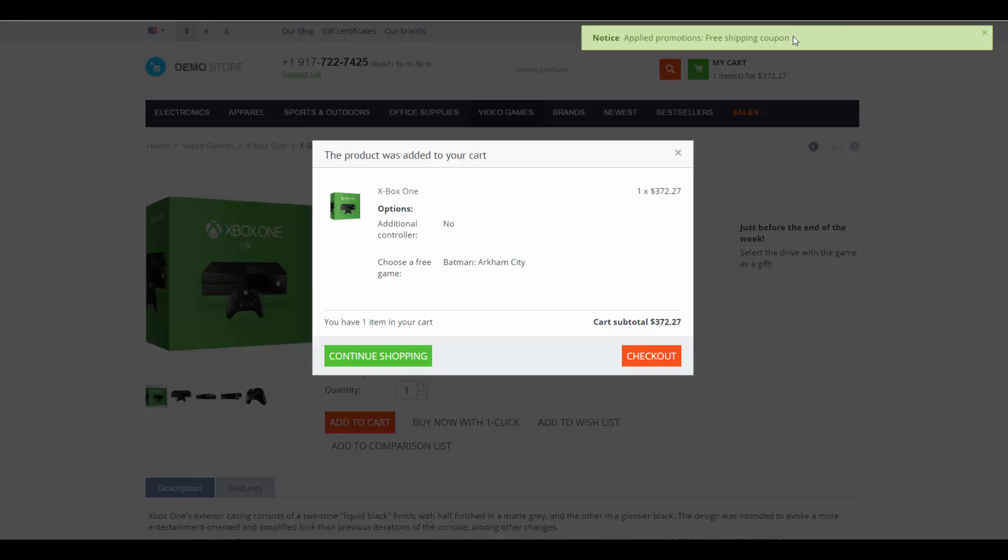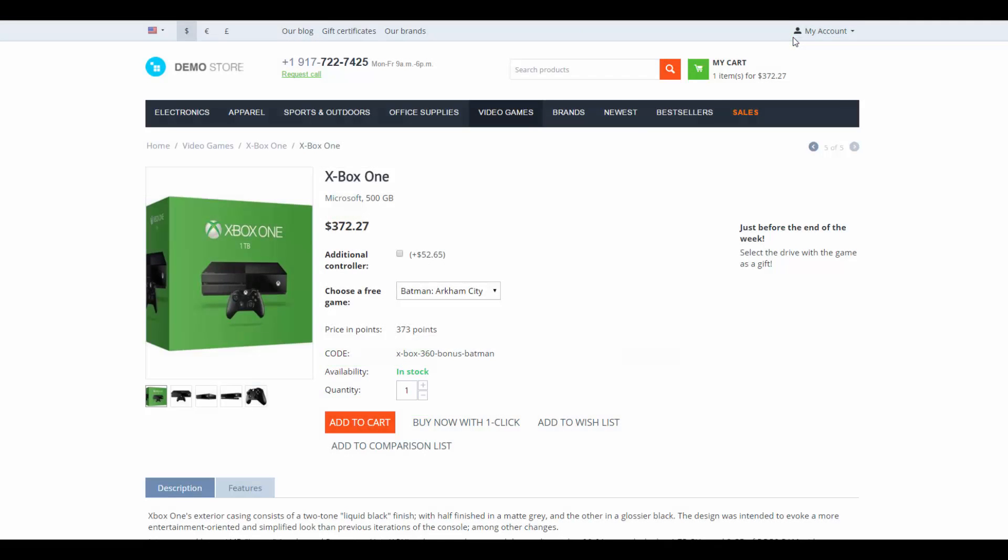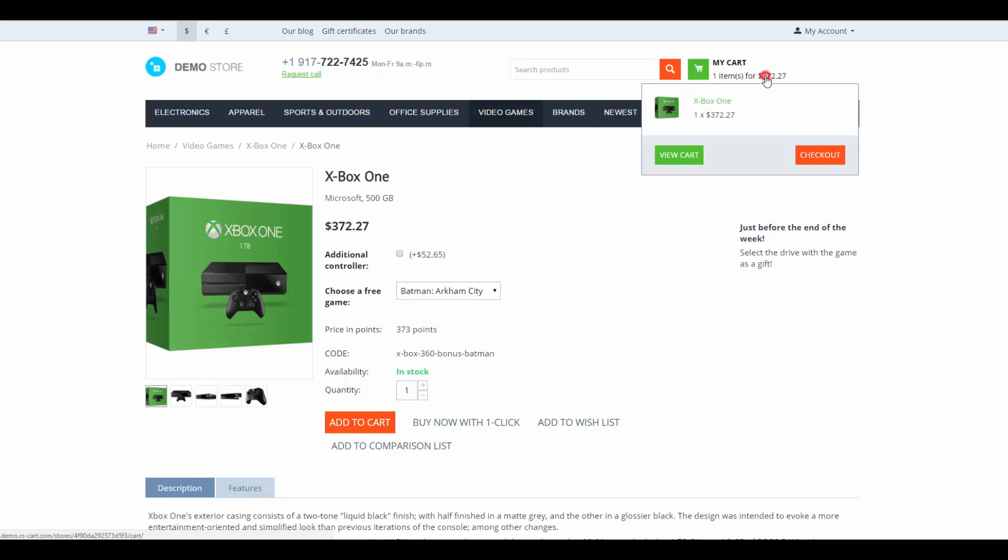We add a product to the cart and receive a free shipping coupon since we met conditions of the promotion. In this case, we selected a product that costs more than $100.